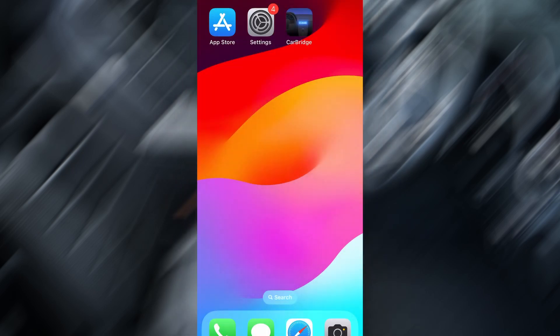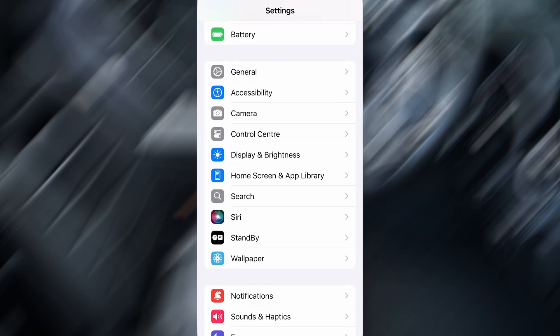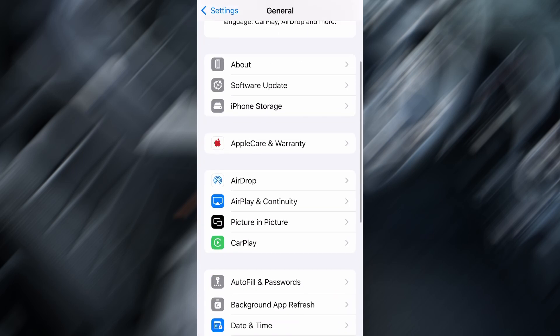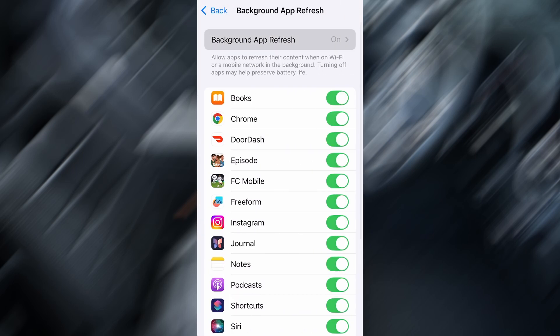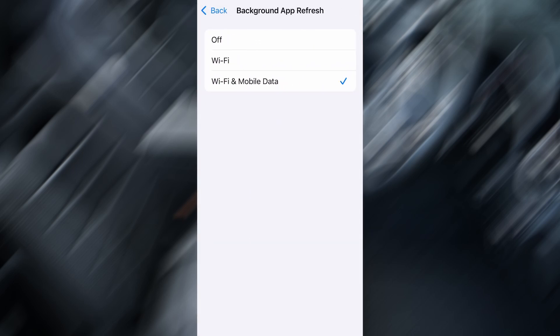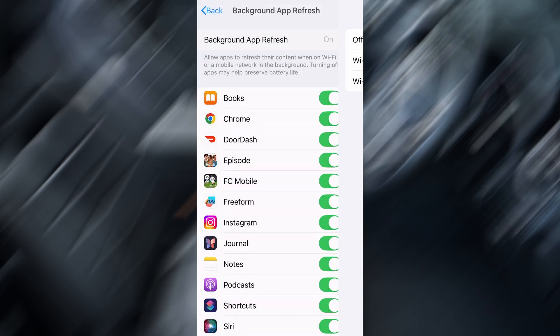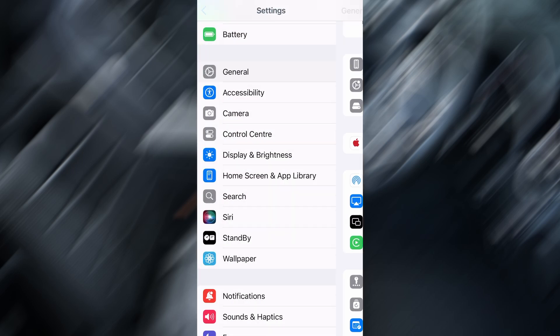Before we dive into the installation, there are a couple of quick settings we need to check to make sure everything works smoothly. First, head over to your device's settings, then tap on General. From there, go to Background App Refresh, and make sure it's set to either Wi-Fi or Wi-Fi and Mobile Data. This will ensure the app can run properly in the background.